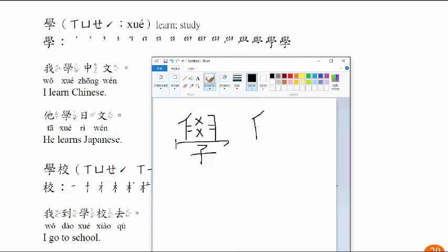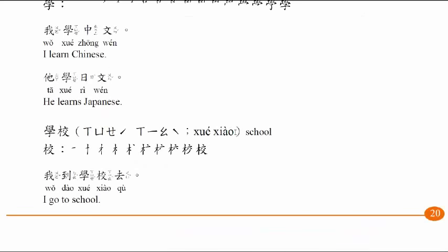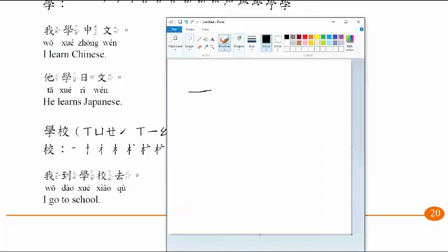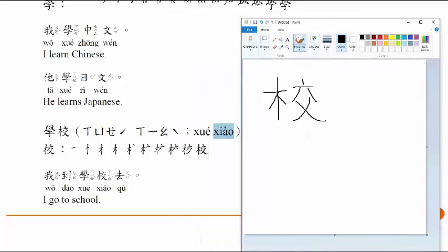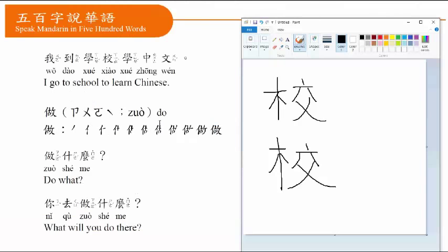学校, school. Let me write both characters with stroke order. One through ten for 校. 我到学校去, I go to school.